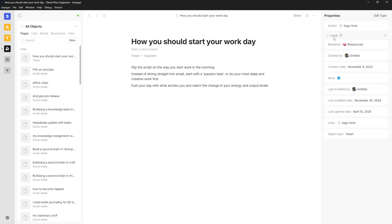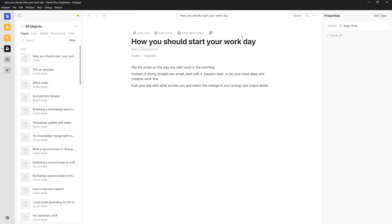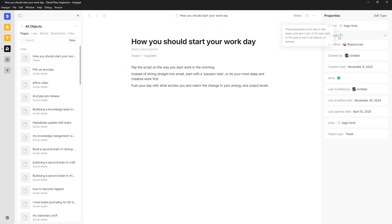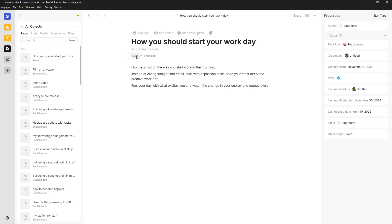These properties exist only in this object and aren't part of the type. What they've done is allow you to have properties for the type — so every object of that type would share them — and also create local properties that only exist in this specific instance. We have to differentiate between objects and types: 'tweet' is the type, and this specific entry is the object. It can be a little difficult to understand.